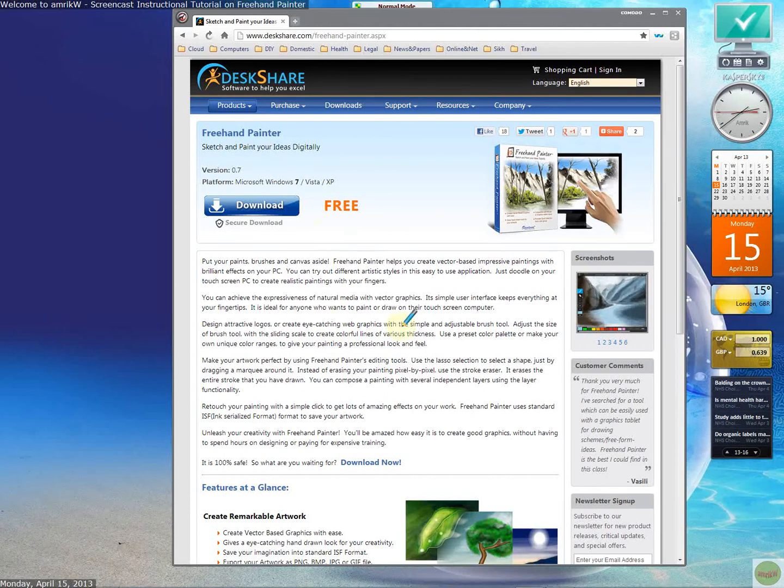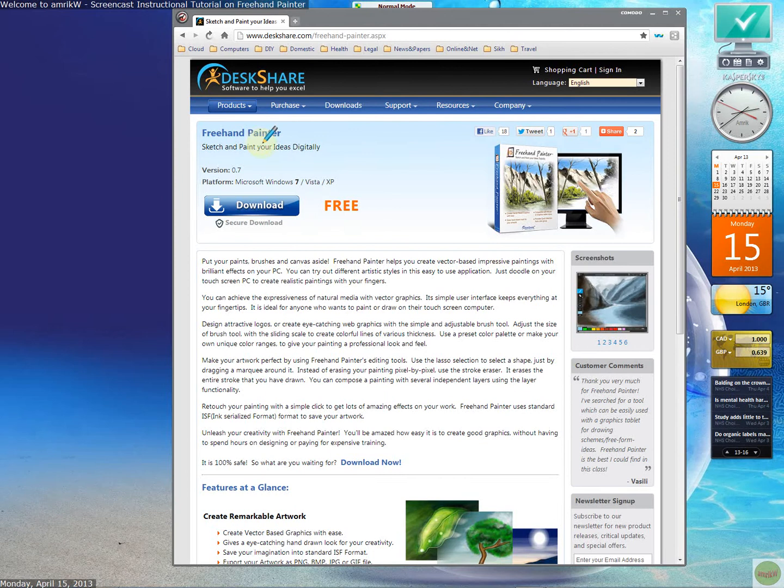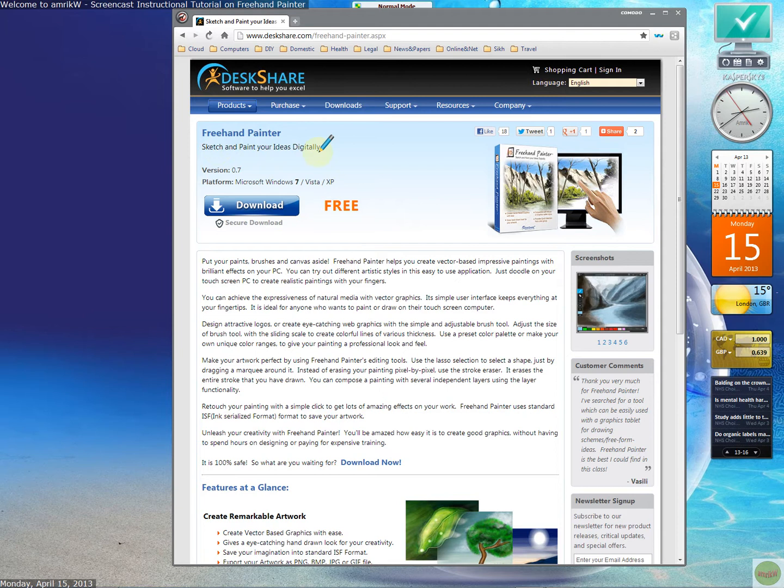Hello and welcome back. This is a video on Freehand Painter. As you can see, it's a program that allows you to sketch and paint your ideas digitally.